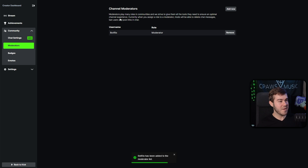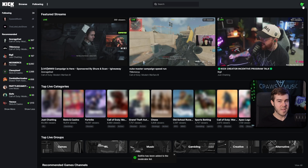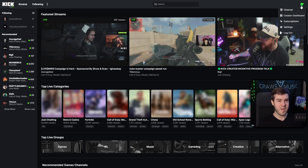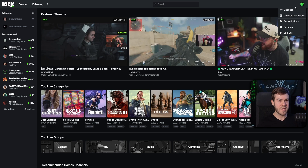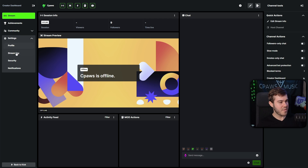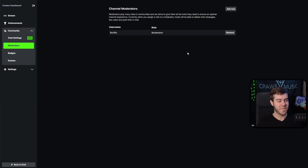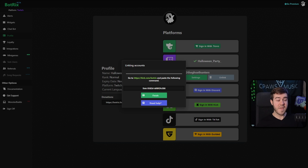If you don't know how to get there, go to your creator dashboard on Kick. Go to the top right corner, click on your icon, then creator dashboard. Go down to community, then moderators, and that's where you'll find this page.